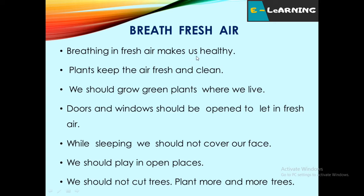Breathing in fresh air makes us healthy. Plants keep the air fresh and clean. We should grow green plants where we live. Green plants give us fresh air. Doors and windows should be open to let in fresh air.